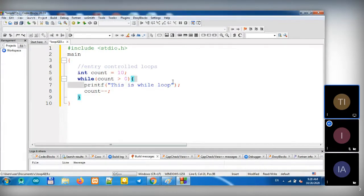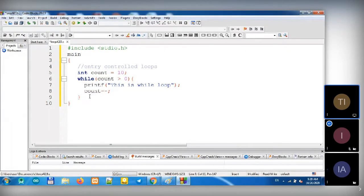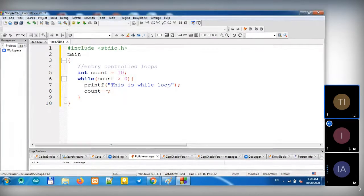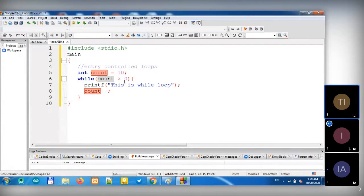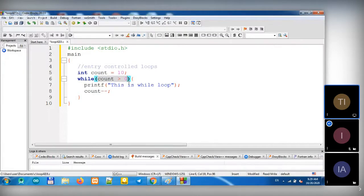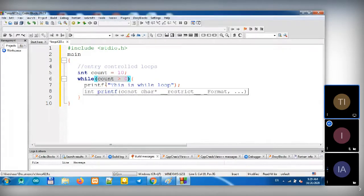So what it does is our Count value is 10. In the condition, it will check Count greater than zero. Because its value is 10, it runs the print statement. Then it comes to decrement — Count minus one. So Count's value becomes 9. When it runs the first time, Count becomes 9; second time, 8 — all the way down: 8, 7, 6, 5, 4, 3, 1, and 0. When it's zero, this condition becomes false.